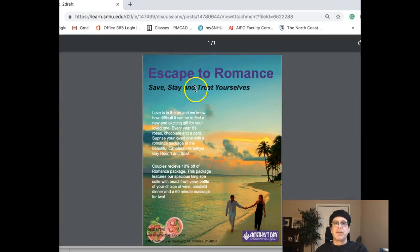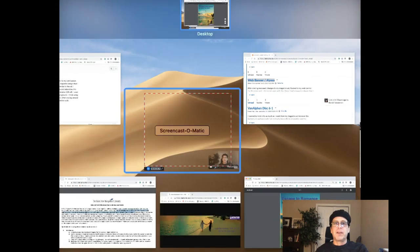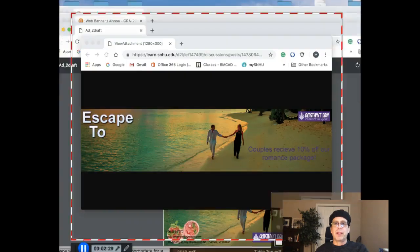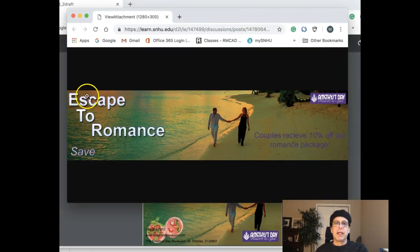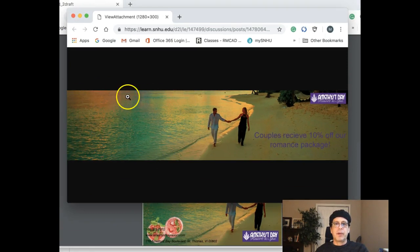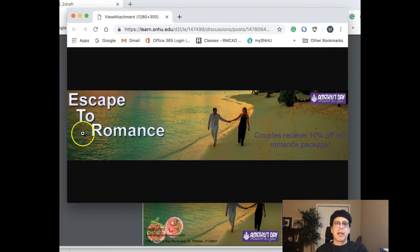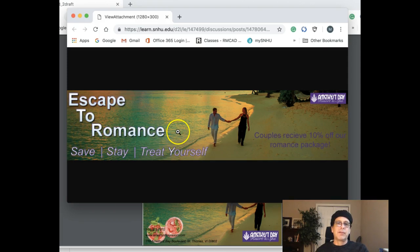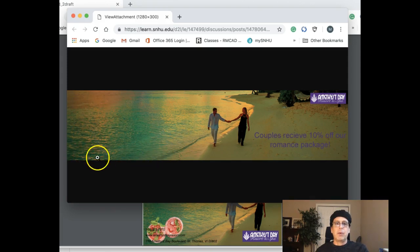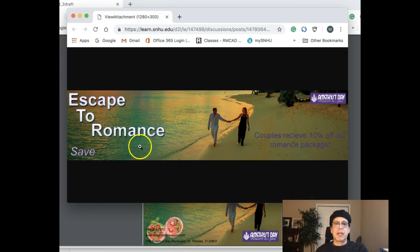I would do that right here: 'Escape to Romance' right here, then underneath it left aligned I would add 'Save, Stay and Treat Yourself.' And I would remove the stroke from that type.